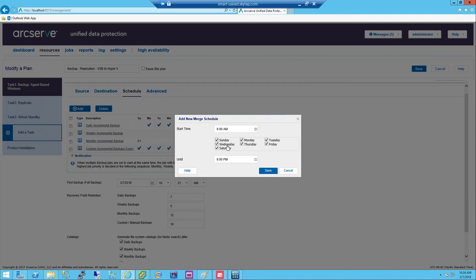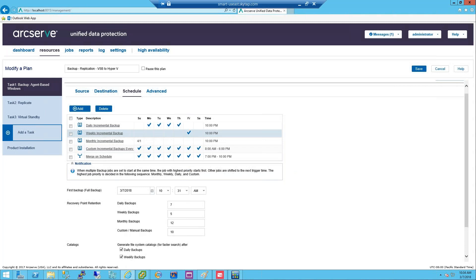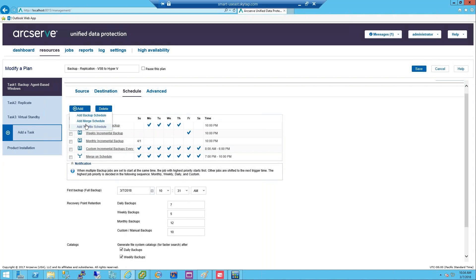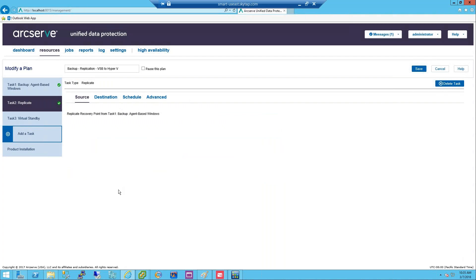Going over your retention point count during the day is fine — you'll grow your data and then merge back to your retention policy at 7 PM. This makes it much easier to hit that 15-minute recovery point objective. There's also throttling — if you want to do disk throttling to manage the IO impact on the machine, you can do that as well. The advanced tab covers notifications, Exchange and SQL log truncation, and scripting before and after the backup job.